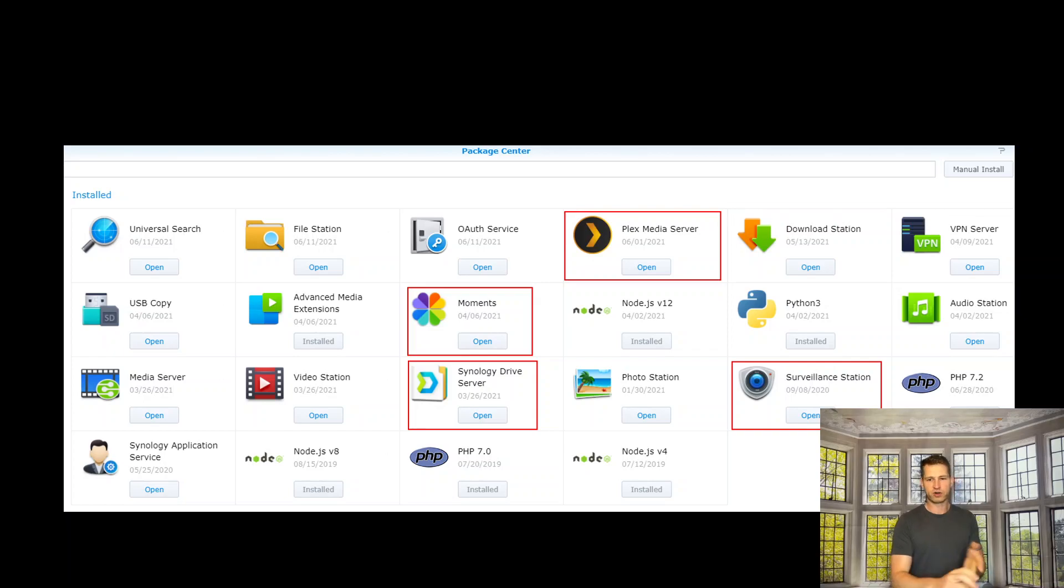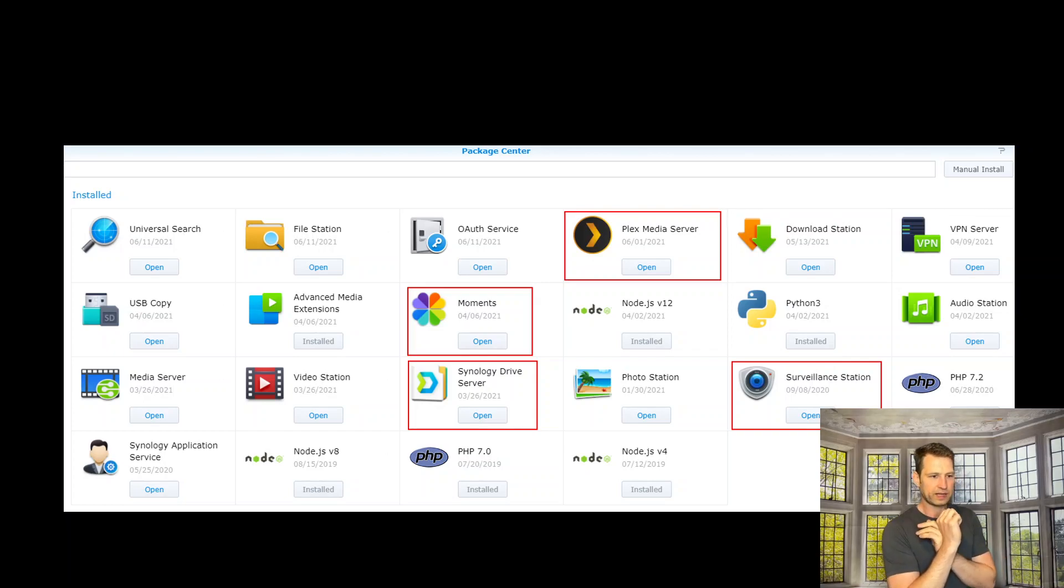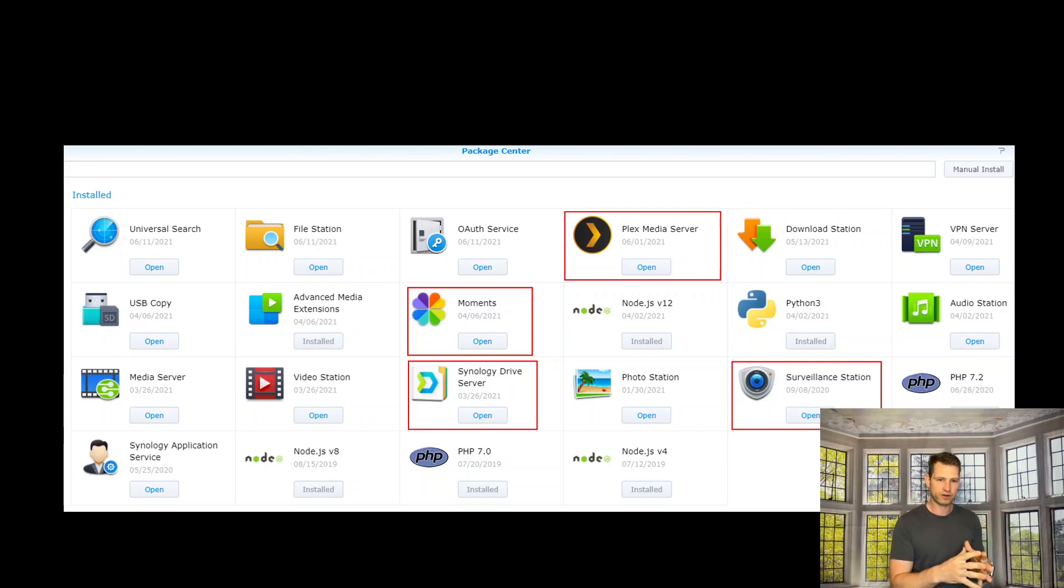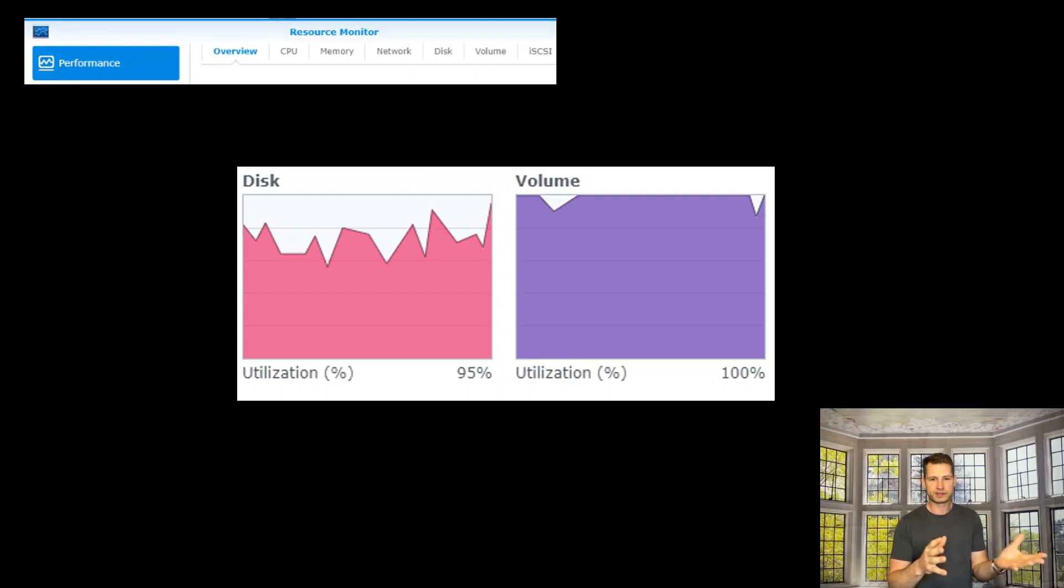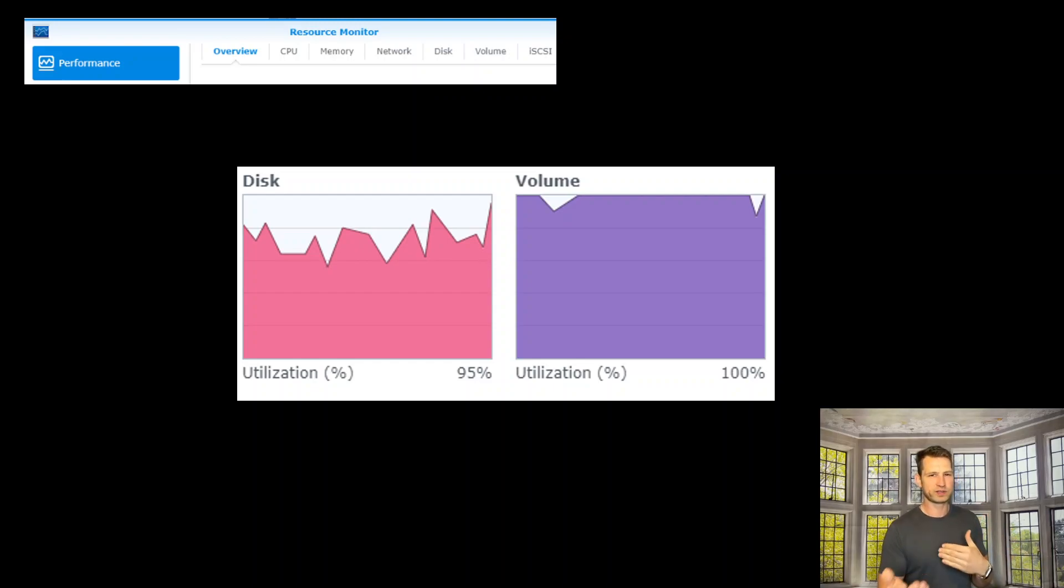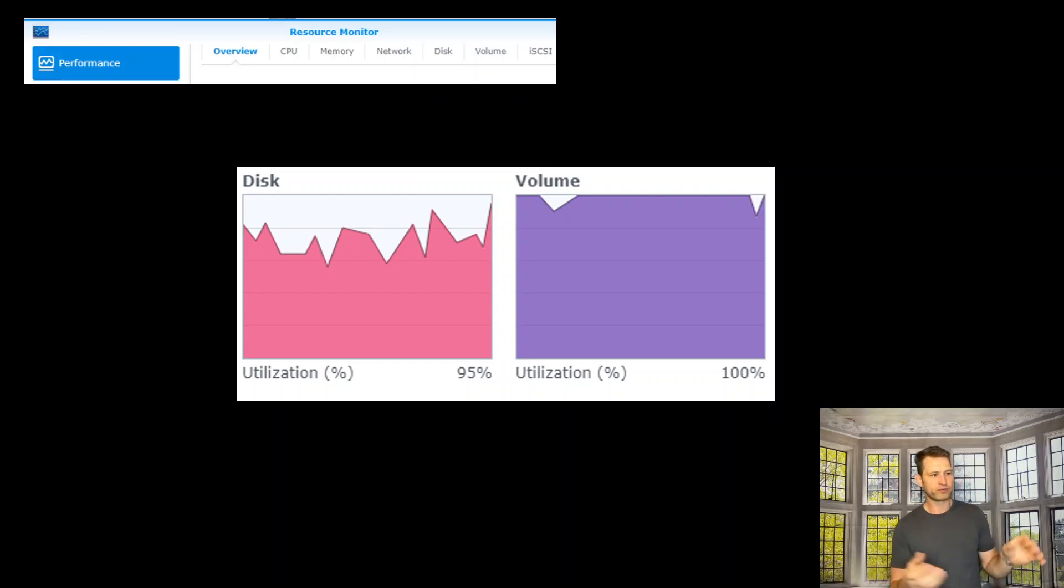Synology Drive, Surveillance, and the thing was that the utilization of the hard drive was all the time max. As you can see on the first slide, the volume and disk, it was like okay, probably surveillance is just keeping on recording on those two disks and there's not much I can really do apart from maybe getting an expansion unit